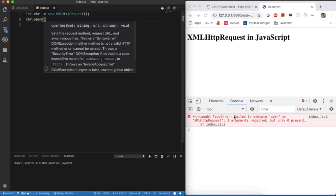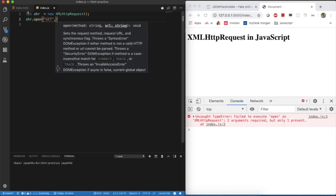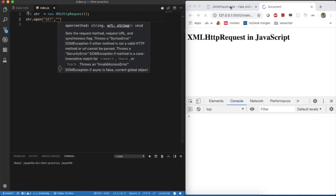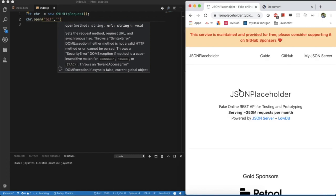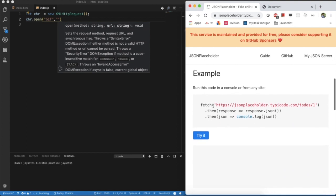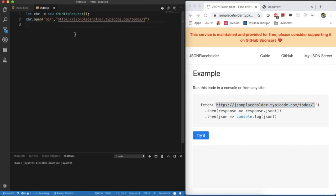I am removing the console here. XHR.open - this is the method. We need to pass two parameters to it. You can see it is asking two arguments required, but only zero present. First is the method name. What method you want to perform? I am performing get operation. And what is the URL for it? Here, in this video, I am going to use JSON placeholder. This is the free online REST API, fake online REST API. We can use it for making XMLHttpRequest.